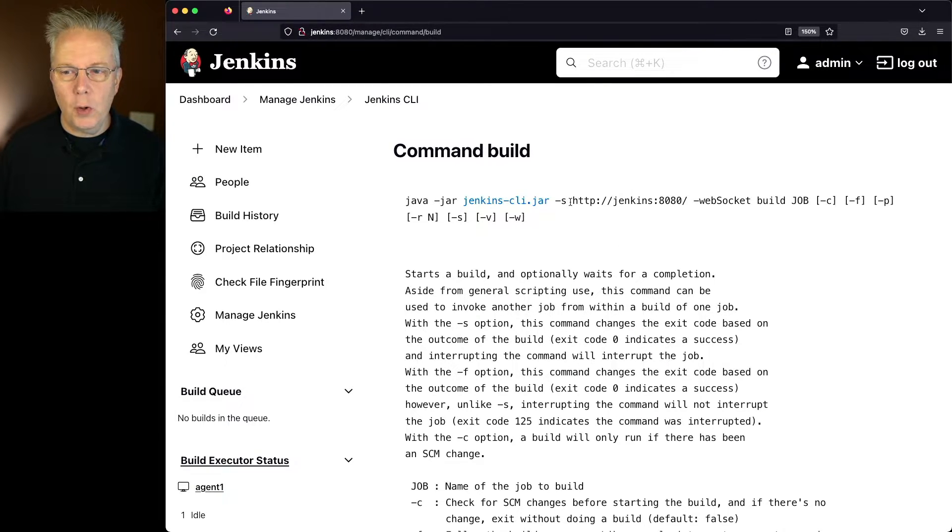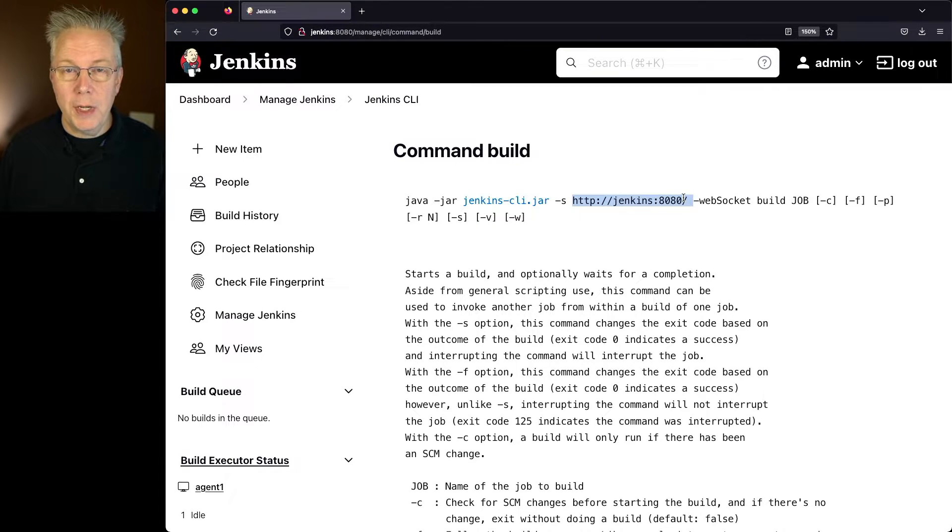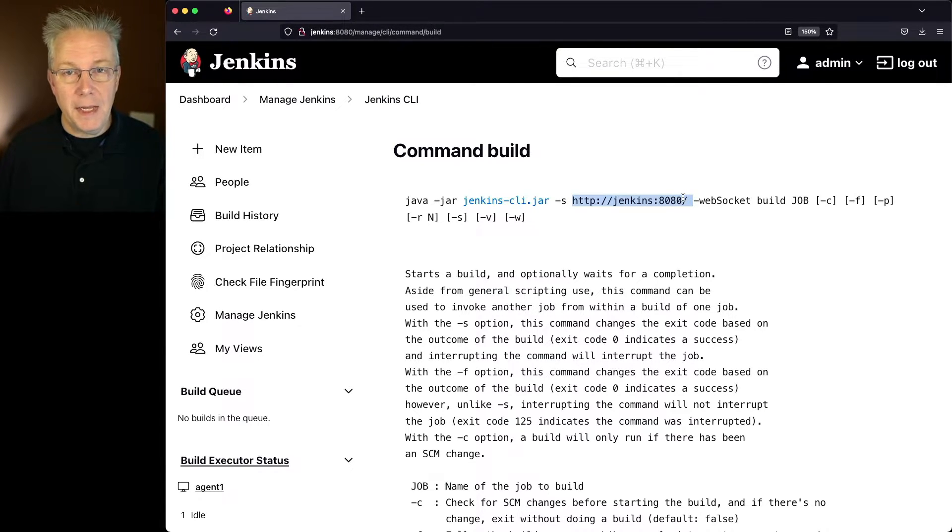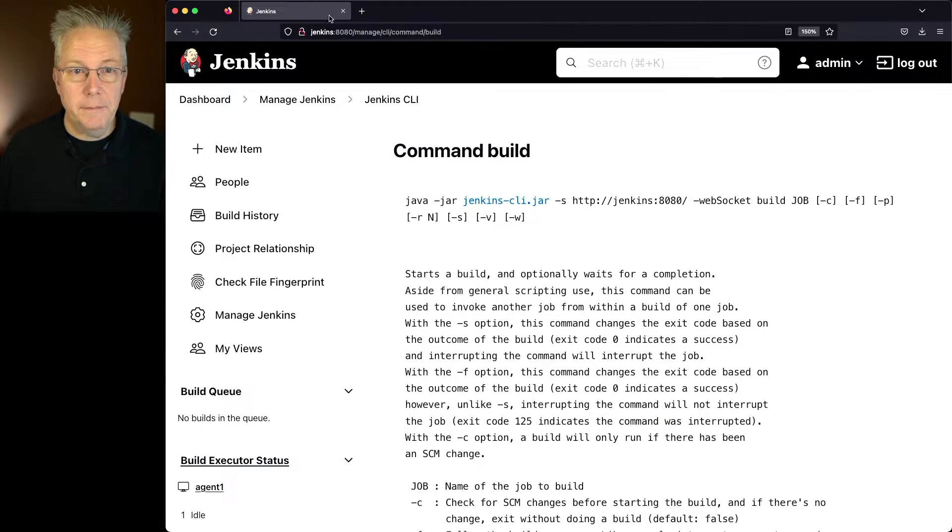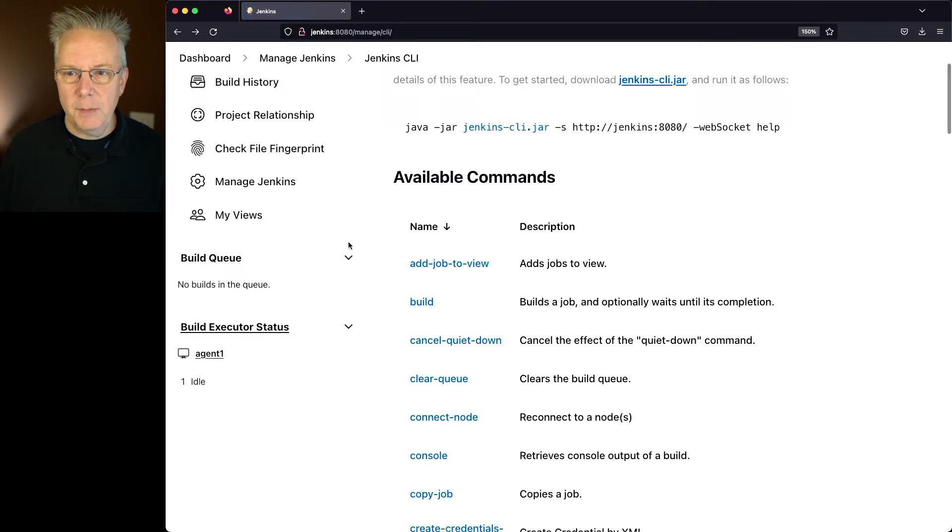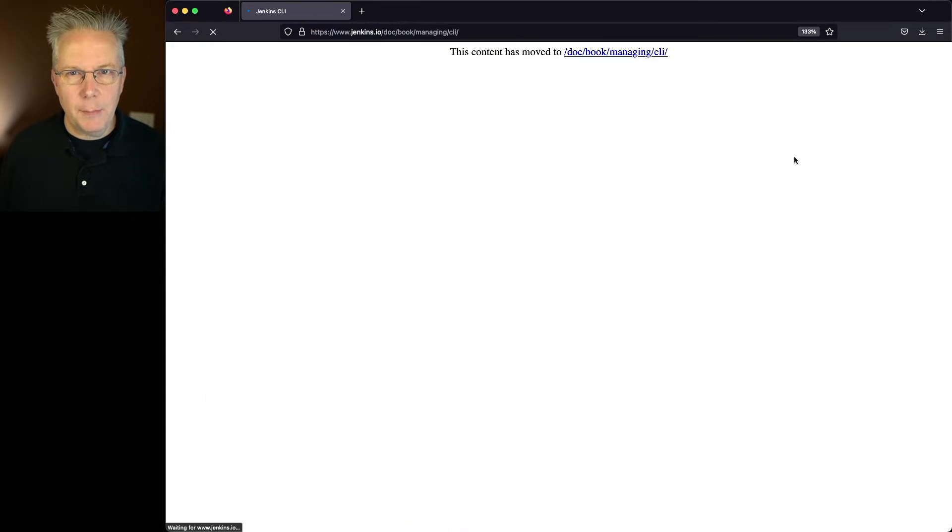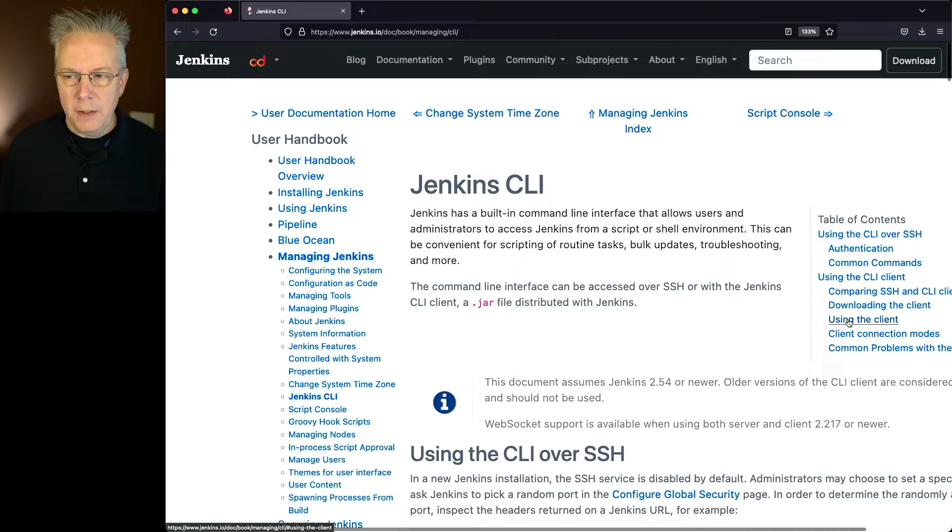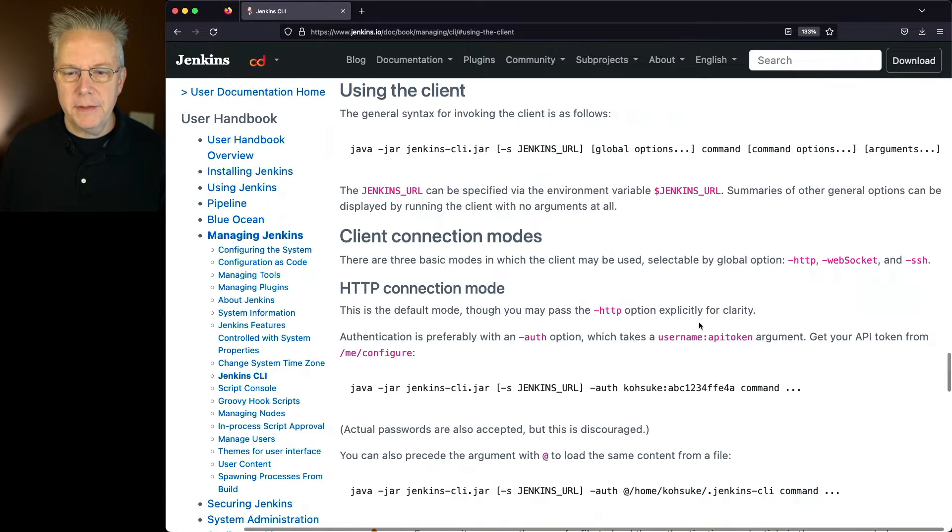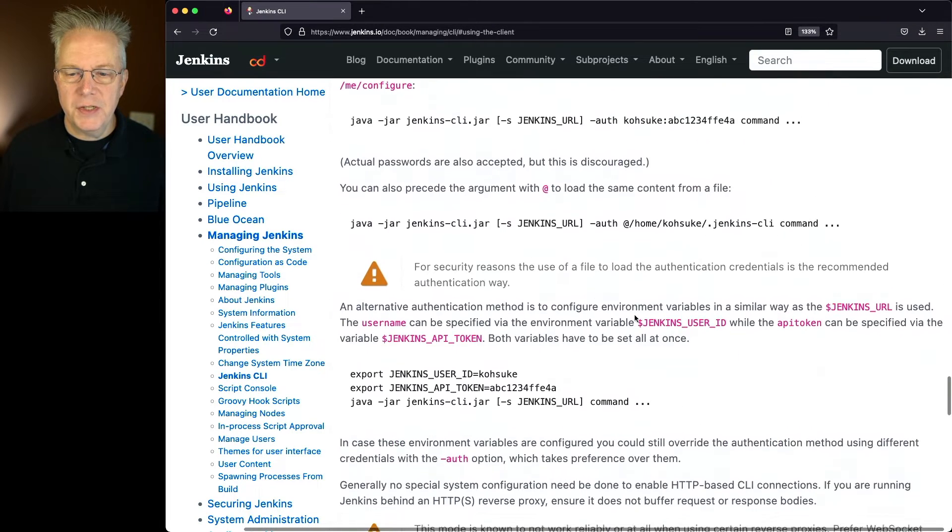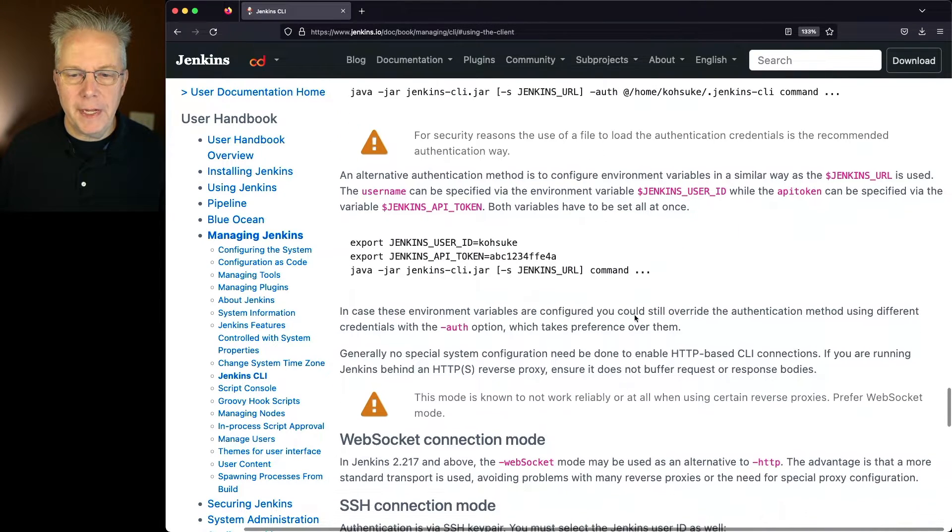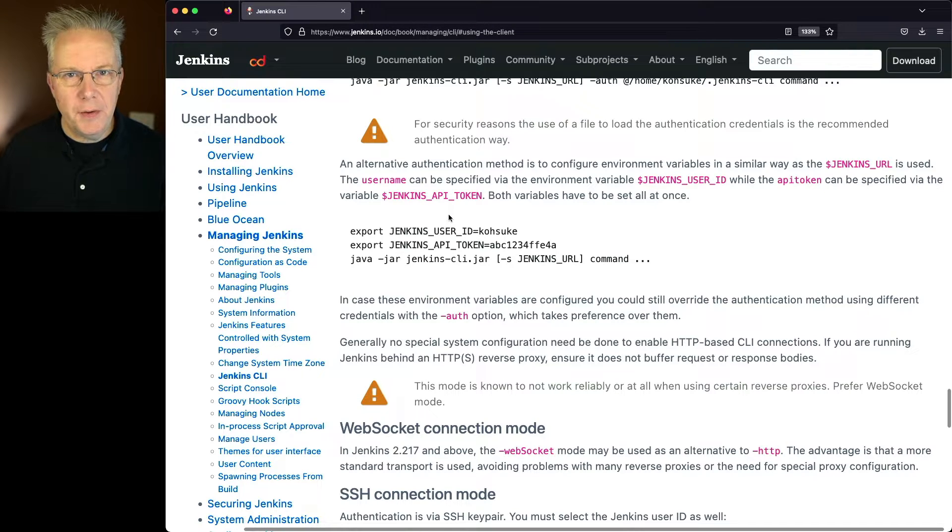First off, we need to know what server that we're going to be running this command against. And also we need to provide authentication. Now, fortunately, there's a very easy way to do this from the command line. If we go back to our documentation and take a look at how to use the command line tool, if we go ahead and click on using the client, what we'll see here just a little bit further down is that we can export three environment variables.